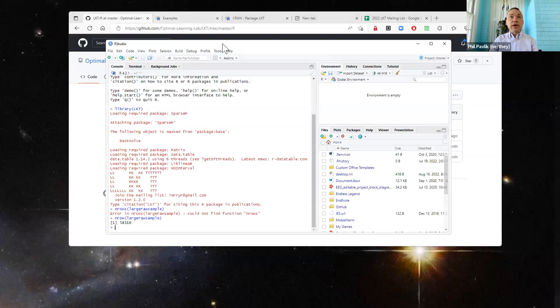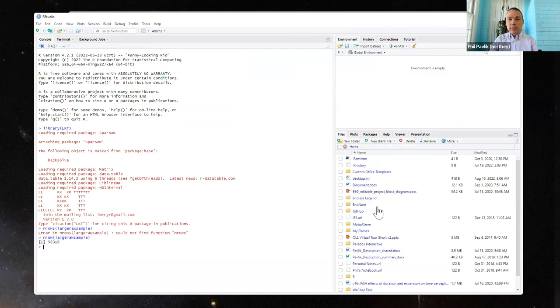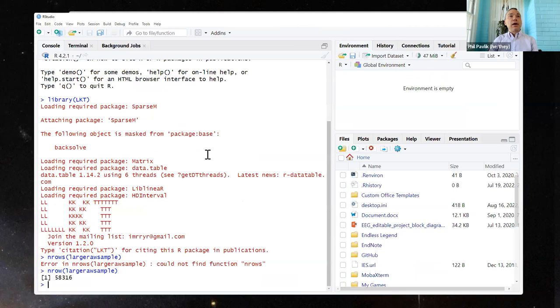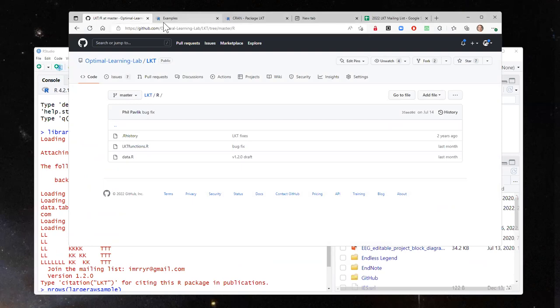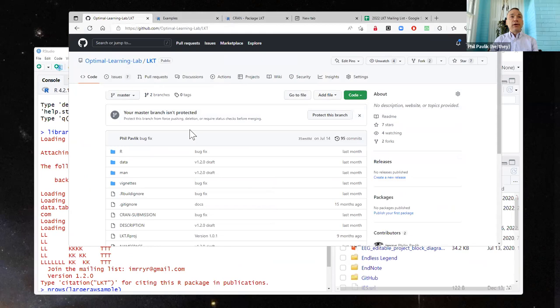Can people see RStudio on the screen now? I've loaded the LKT library, and if you want to use the code I'm running, you need to go to the link I'm putting in the chat, from the GitHub page. Unfortunately the example link on the CRAN page has a couple of things missing, but this GitHub link has the full original version that I ran.